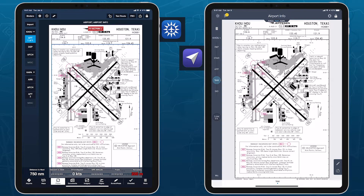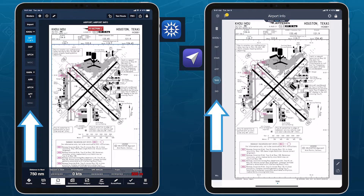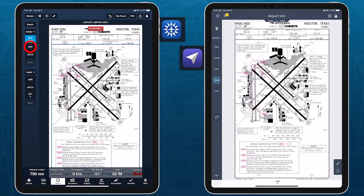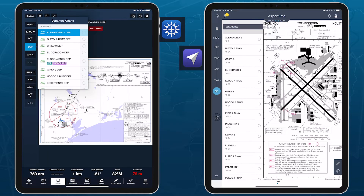The Flight Binder interface in ForeFlight was directly inspired by Mobile Flight Deck, with some notable improvements that make selecting and viewing plates faster and easier. Both apps use a column of buttons on the left to organize plates into different categories. Tap on a button to see which plates are available in that category.